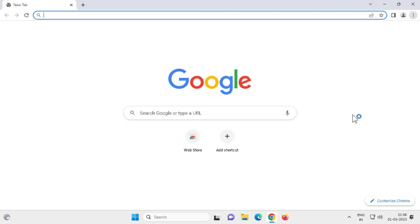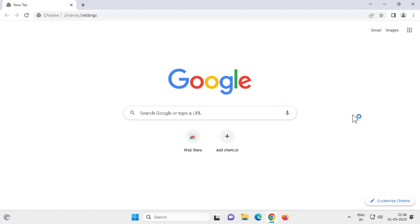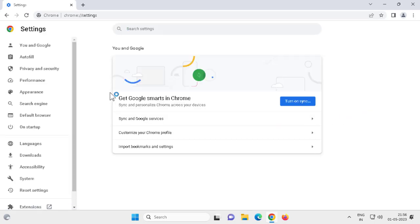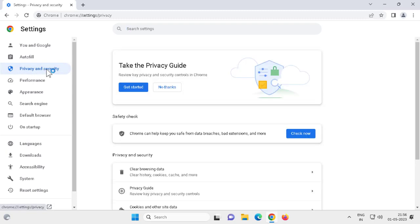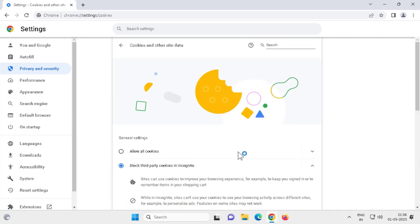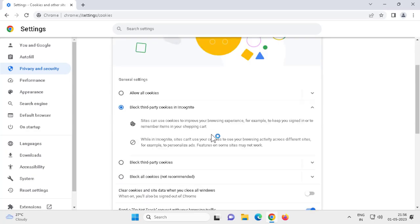On the left side you need to go to Privacy and Security, click on it. On the right side you need to scroll down to Cookies and other site data, click on it and scroll down. Here are the options.